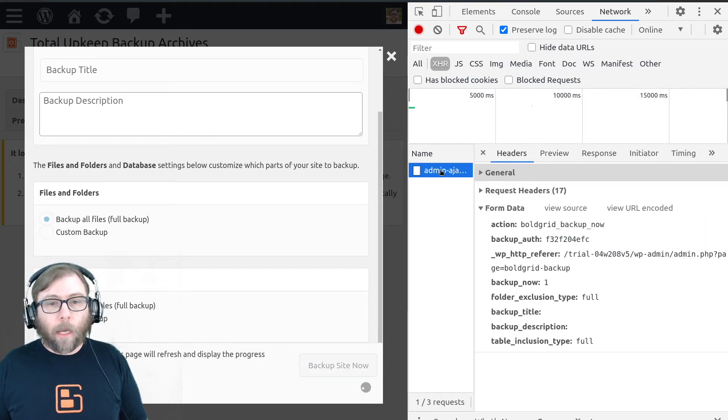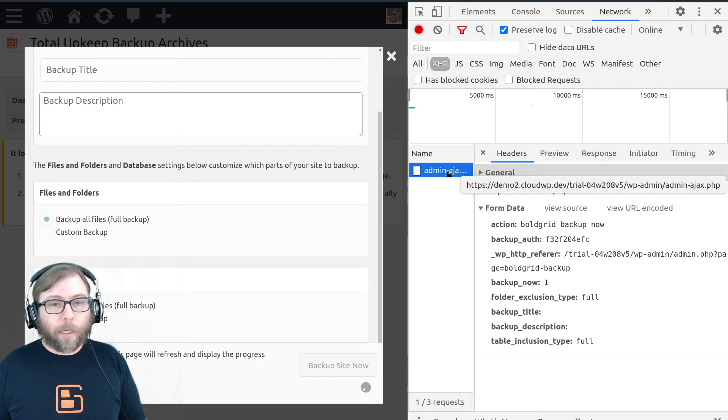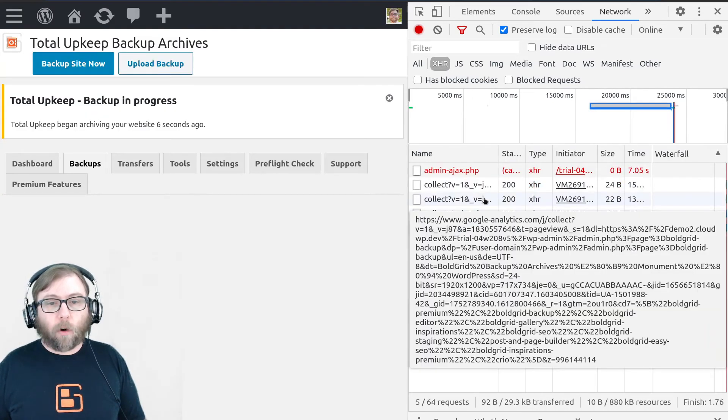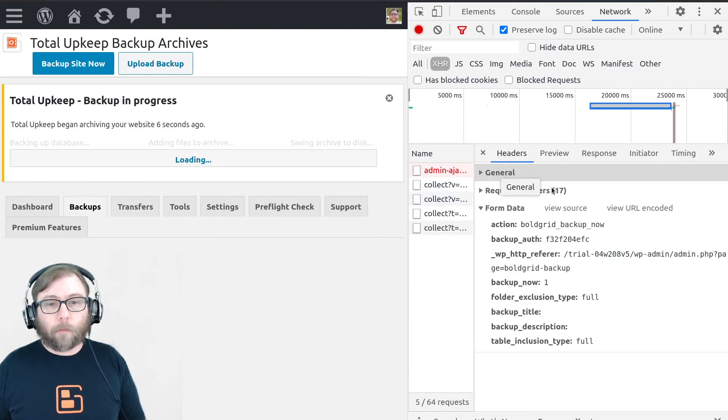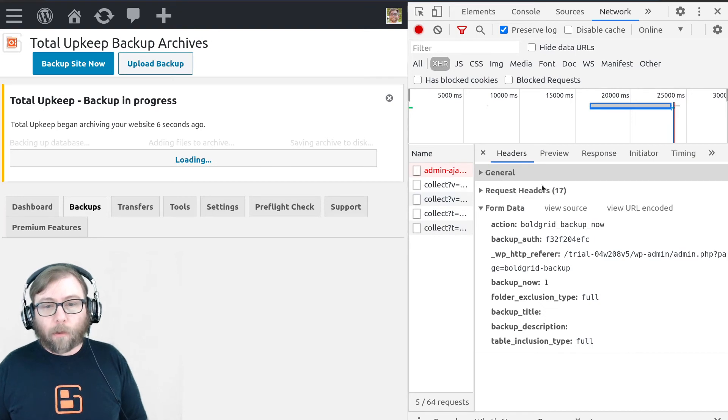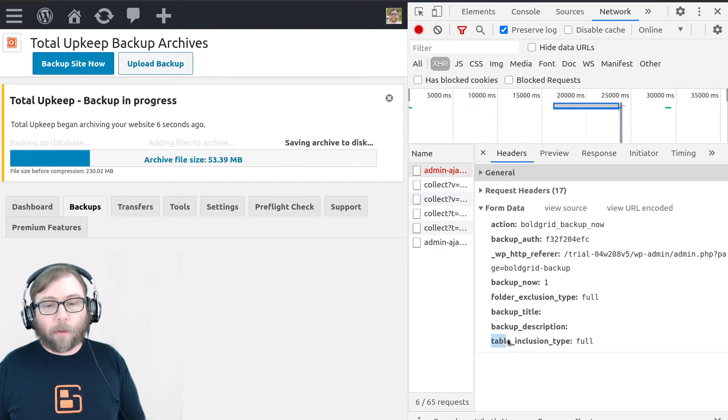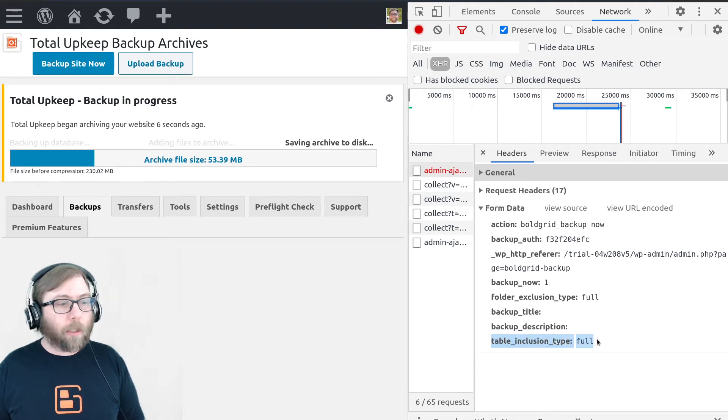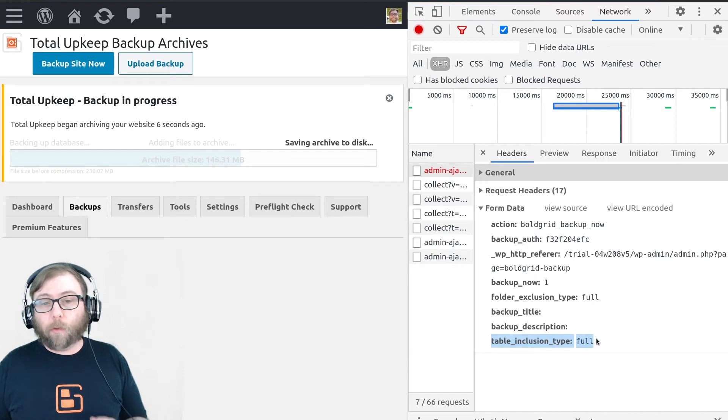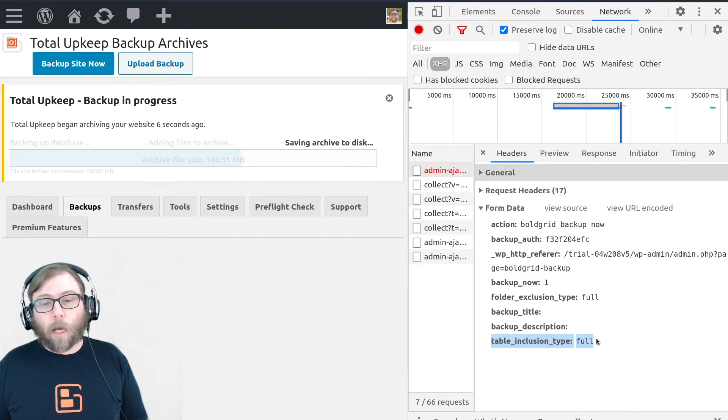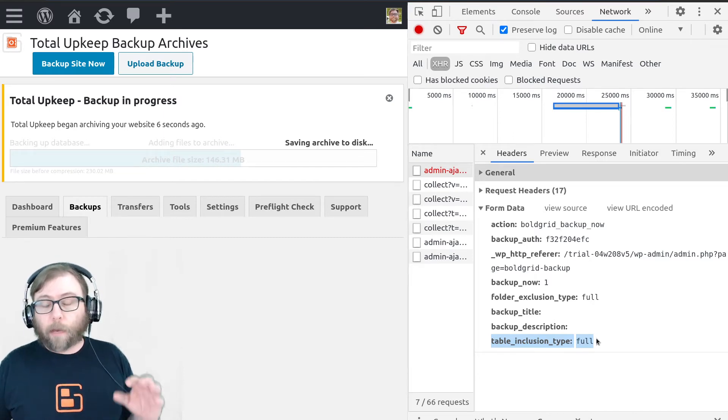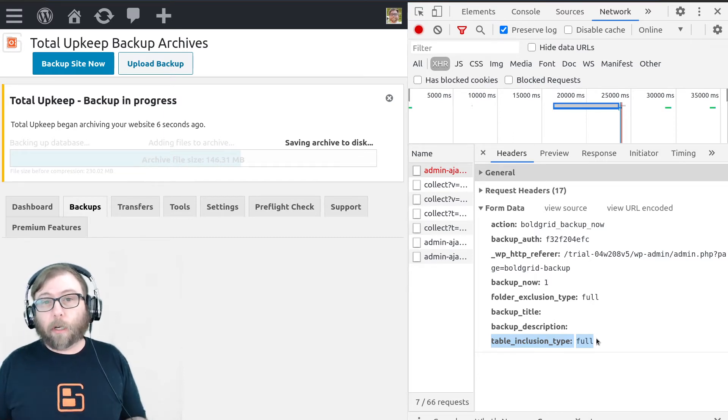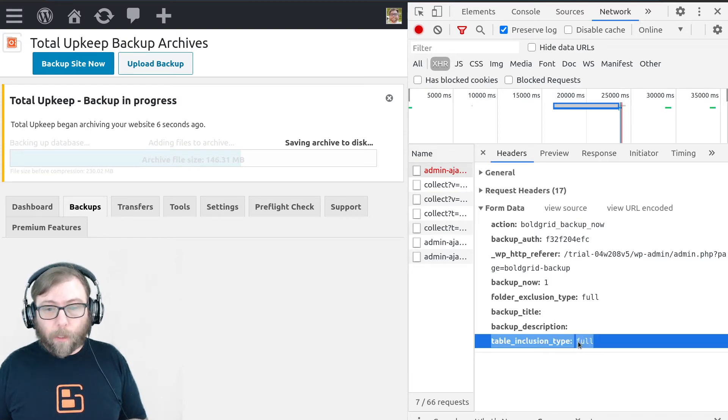And what I want you to do is click on that admin Ajax request. And we want to look for the form data. So the form data in here is going to have this field table inclusion type full. So in this situation when we're doing all of the tables, we're not going to have an array of the tables that are included or excluded. This is just going to be full.